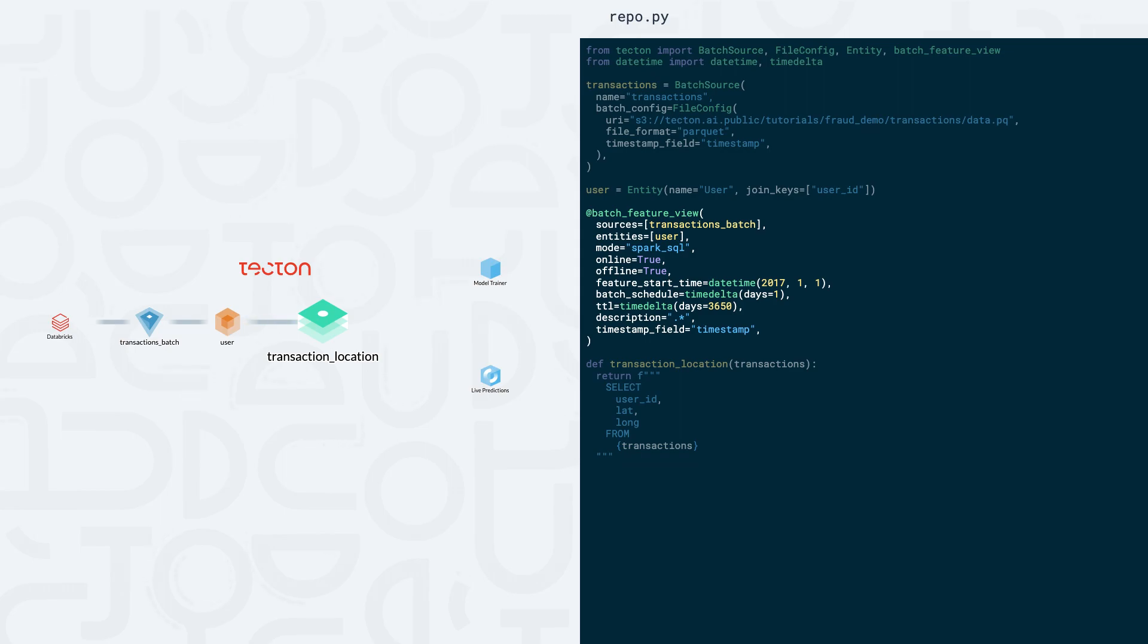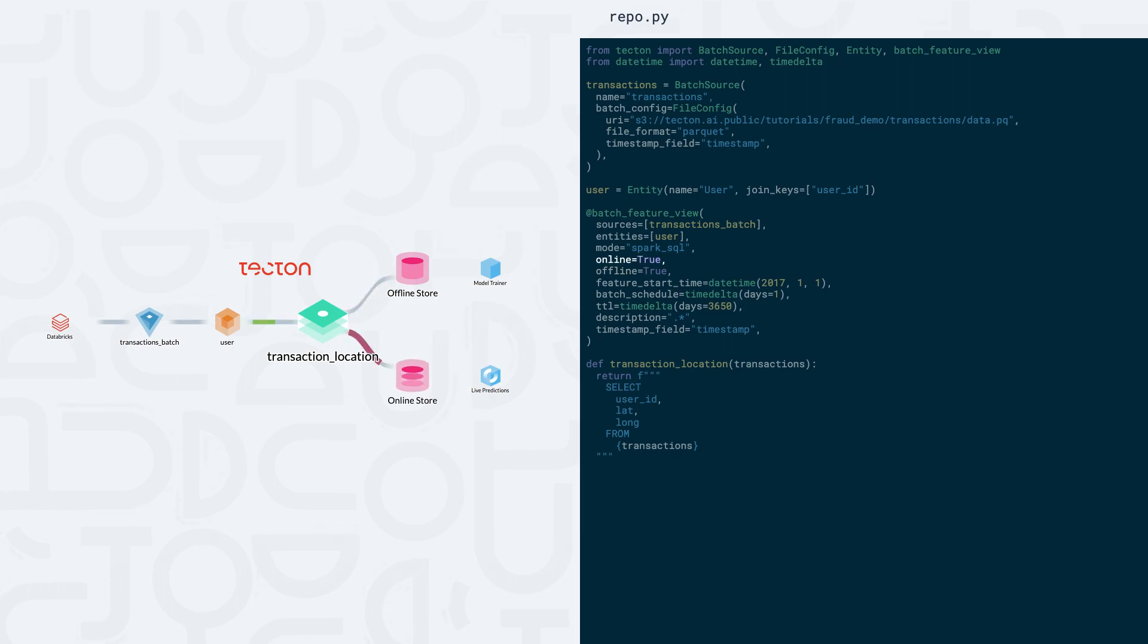We can also tell Tekton where we want to store our feature views. By setting offline equals true, Tekton will materialize the resulting transformations in offline store tables in Databricks to generate training datasets. Setting online equals true will push feature views to an online store for low latency, high throughput retrieval at serving time.